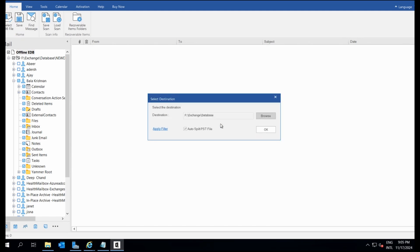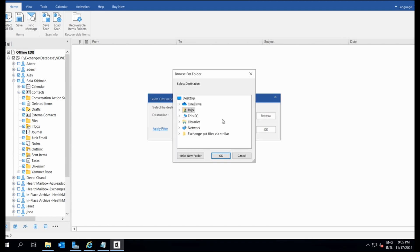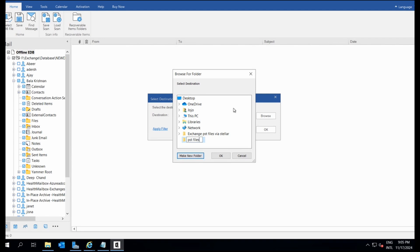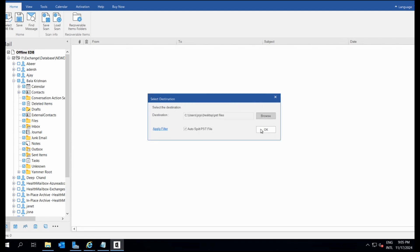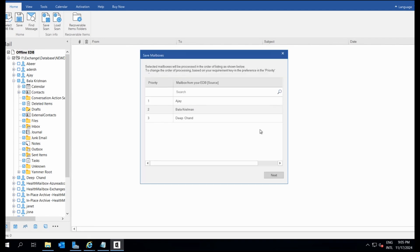Next, choose the destination path for the PST file. I'll create a folder on the desktop named PST files. Here I've selected three mailboxes to export. Let's click Next and the process begins.